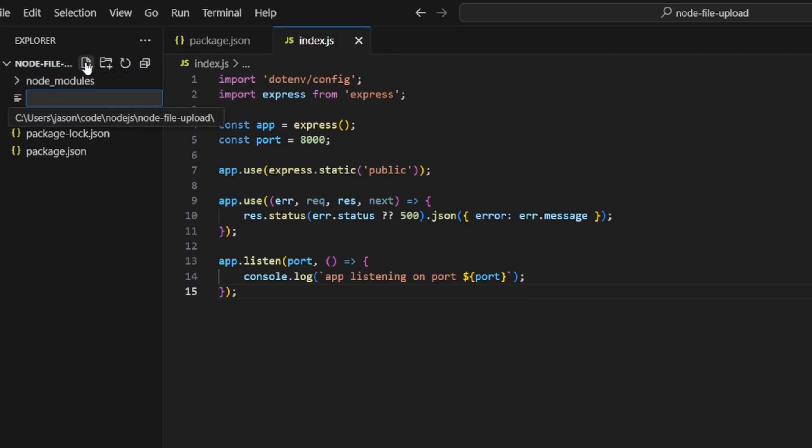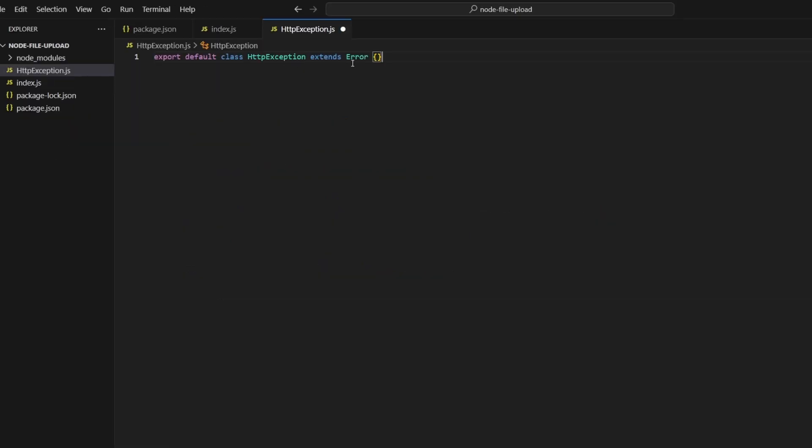The next thing we'll do is define a new file called HTTP exception. This is just going to be a class that extends the base error class and all it needs is a constructor that takes two arguments, status and message. We'll call super with message and then we'll set this.status to the status that we passed in.